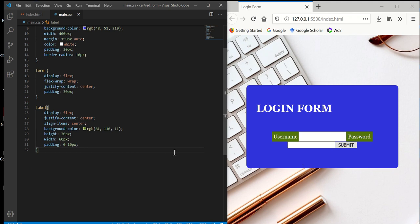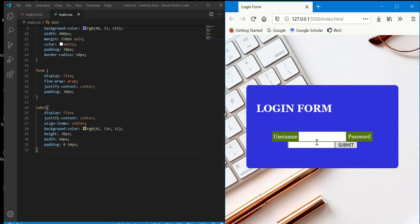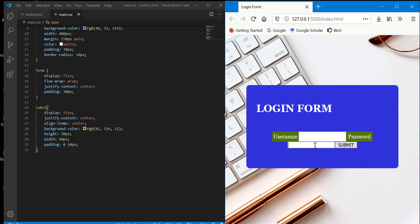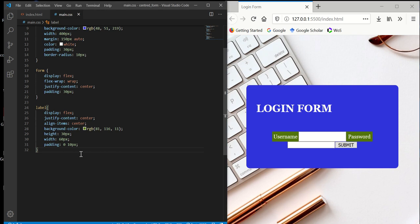Now let's continue to work with the inputs. We just finished styling the label, which is the username and password labels. Now we'll work with the input fields for username and password.